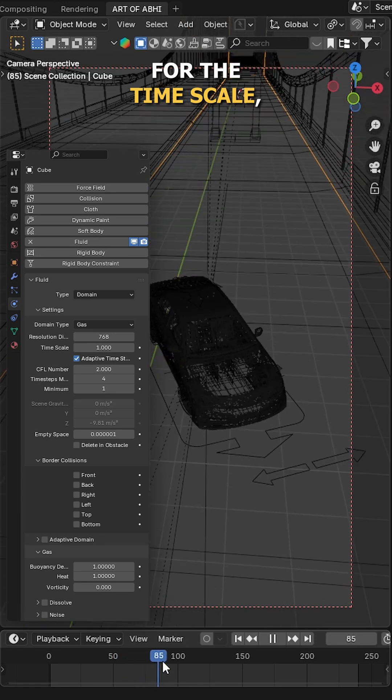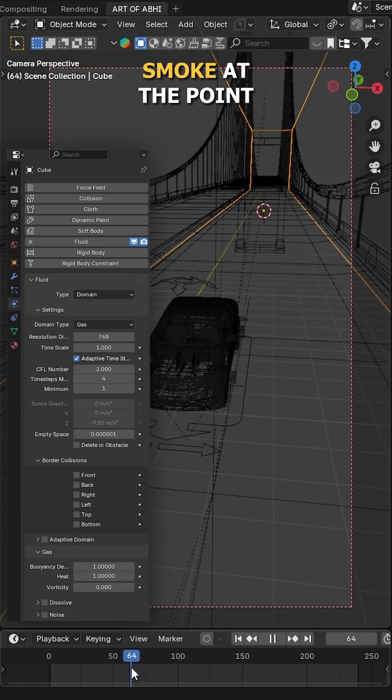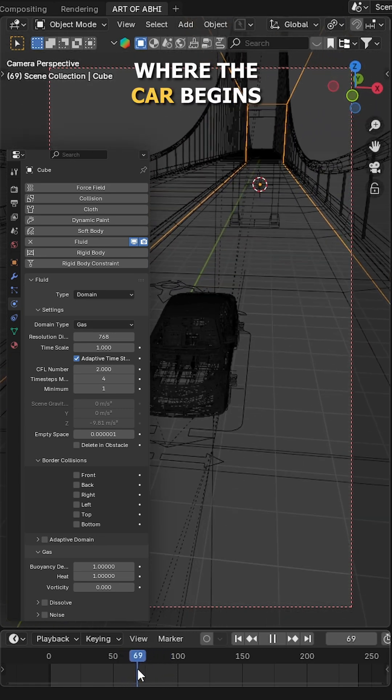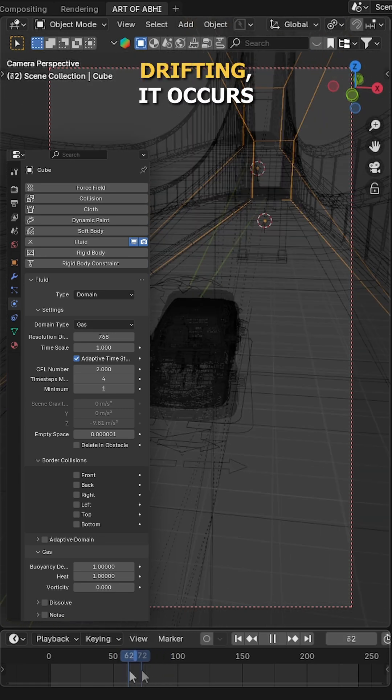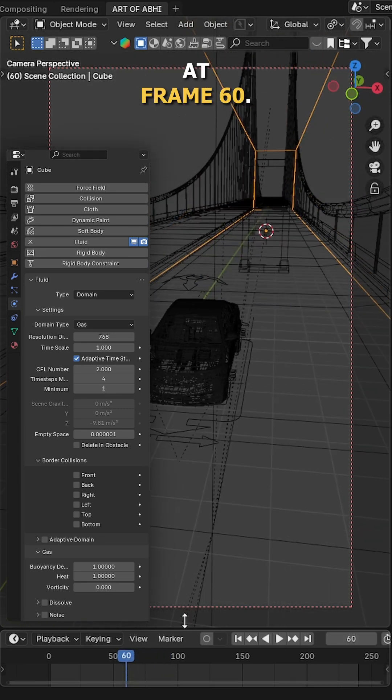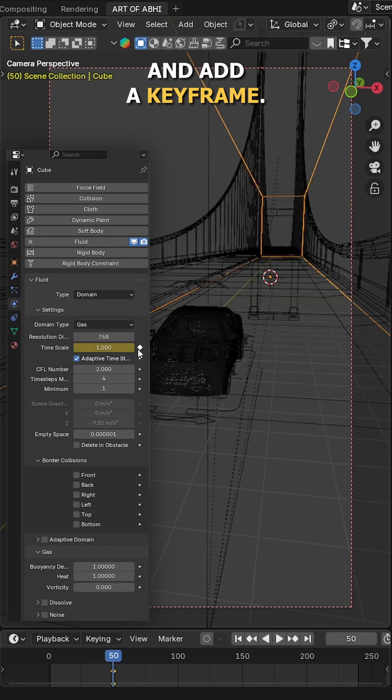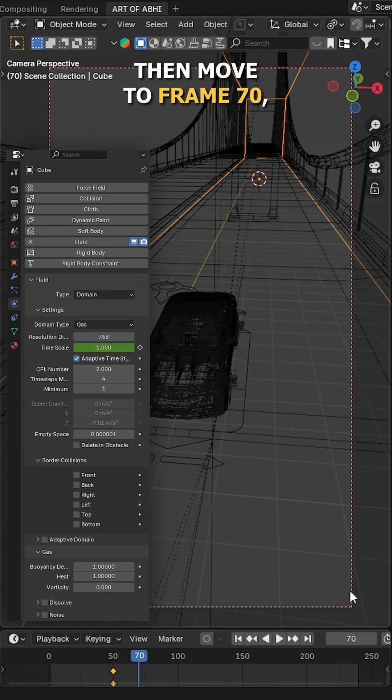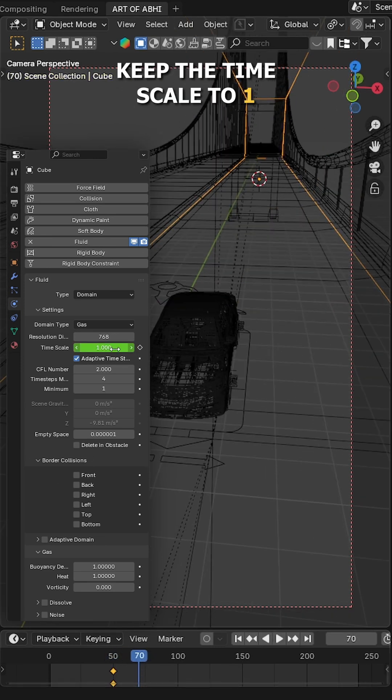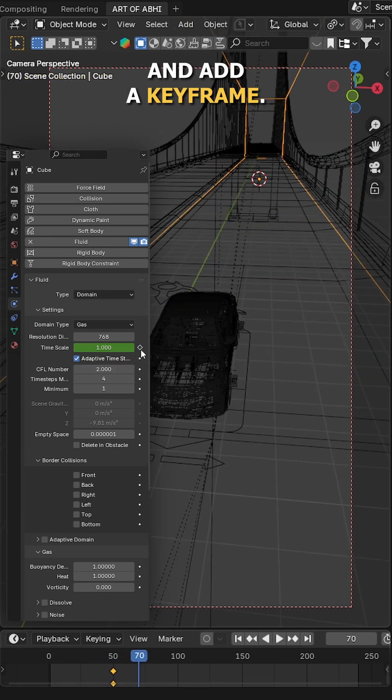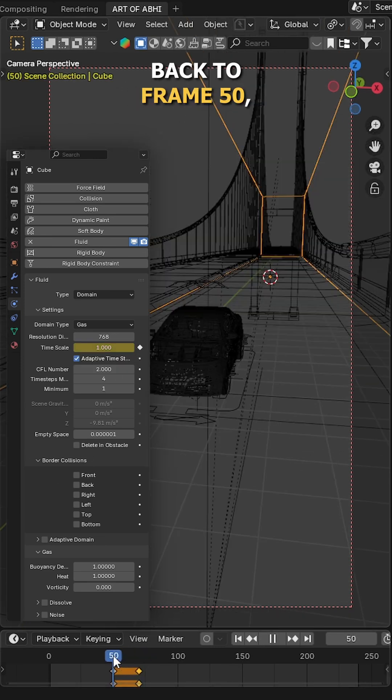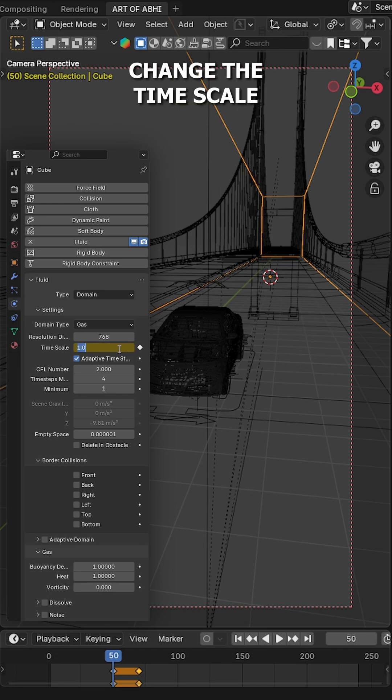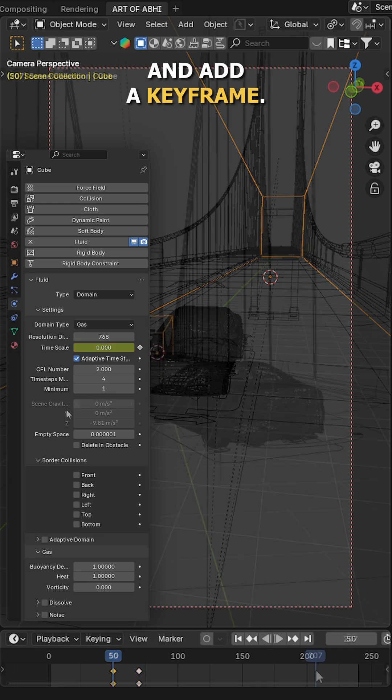For the time scale, we'll start the smoke at the point where the car begins drifting. It occurs at frame 60, so I will start the smoke around frame 50 and add a keyframe. Then move to frame 70, keep the time scale to 1 and add a keyframe. Back to frame 50, change the time scale to around 0 and add a keyframe.